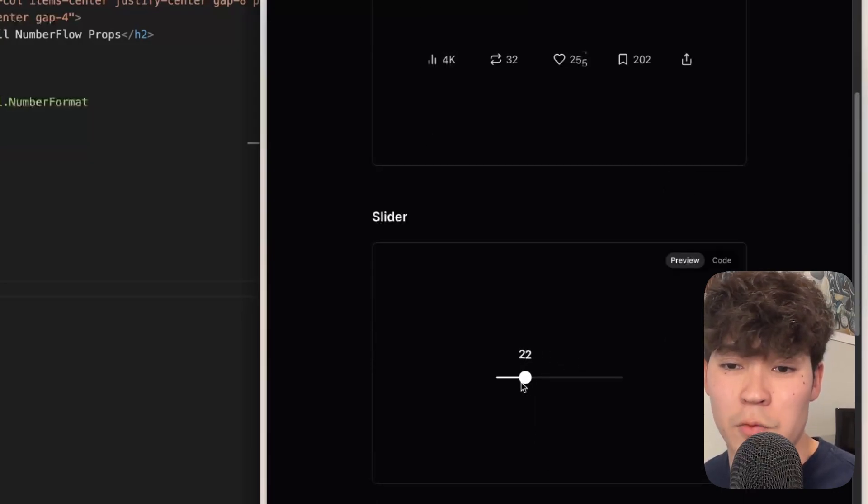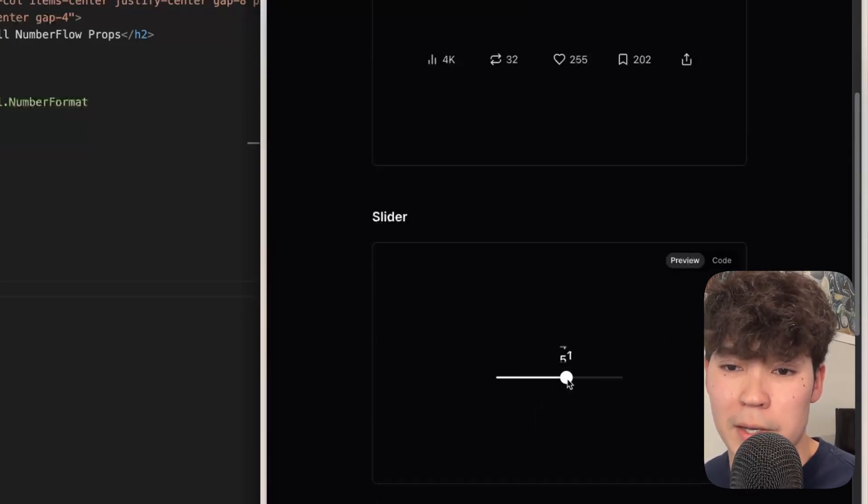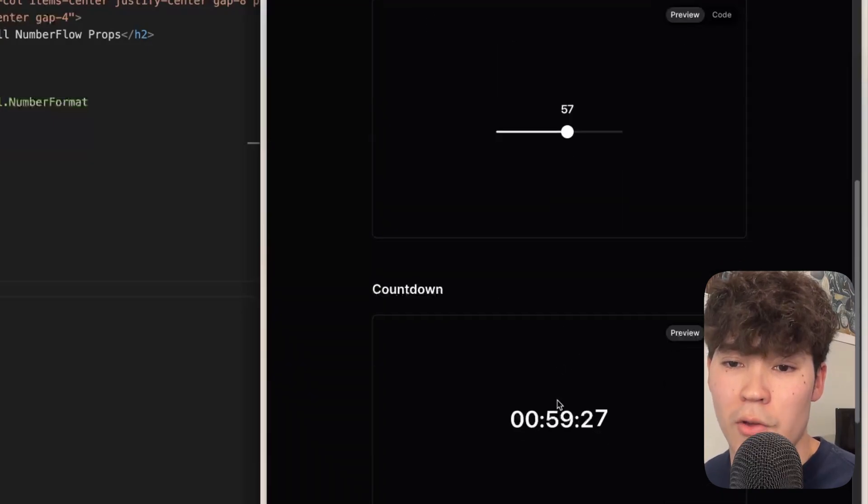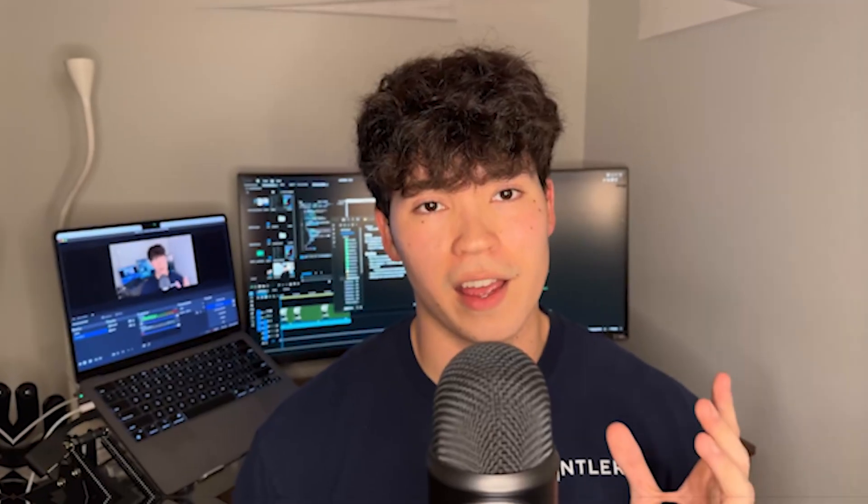We also have the slider which cancels the animation of the number if we slide too quickly, and then also this countdown. So if you're making a clock this looks very clean and that's the number flow library.